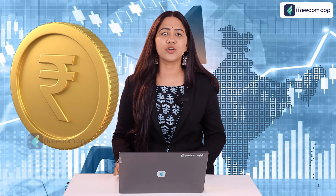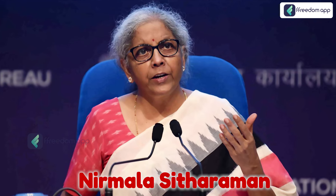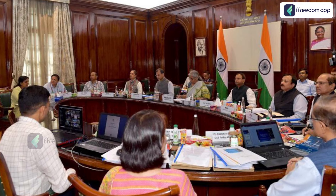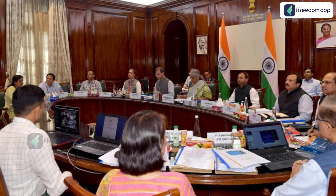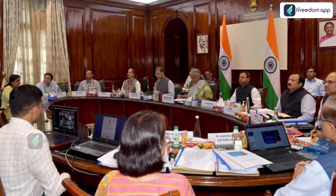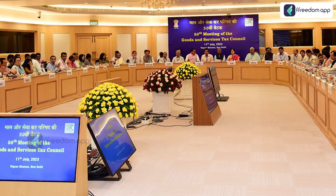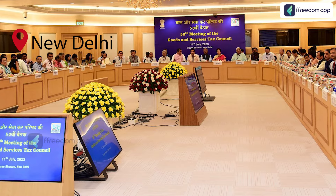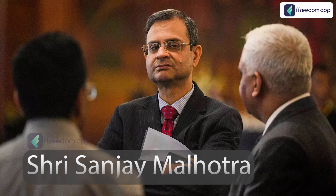As the name suggests, the GST Council is a constitutional body, meaning it is mentioned in our Constitution. The GST Council is headed by the Finance Minister of the country, which is currently Nirmala Sitharaman. Additionally, all the finance ministers of the states are included in this council.